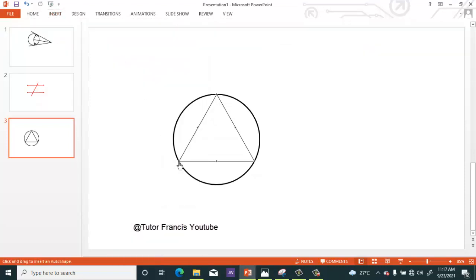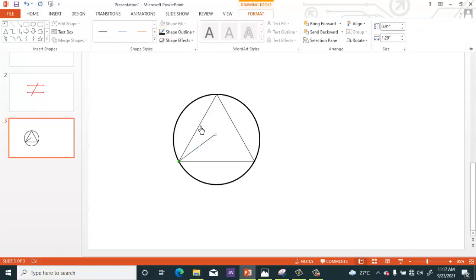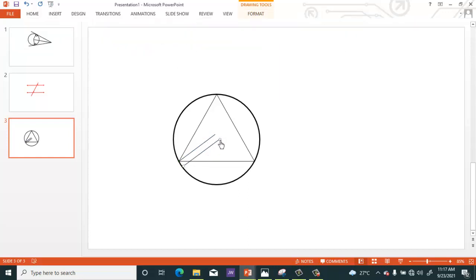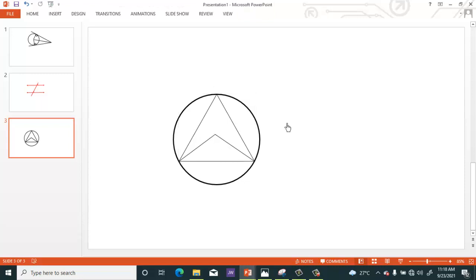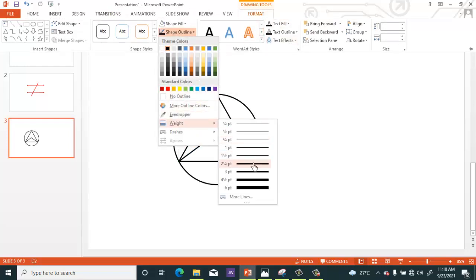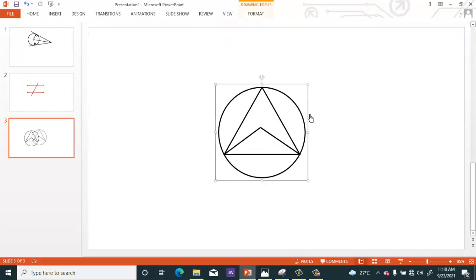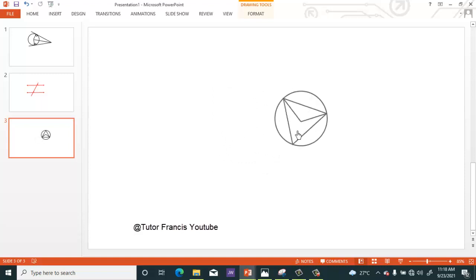Now let's draw the angle at the center — create two arms of the angles at the center. Select what is inside and change the width to make it a bit heavier. Select everything and press Ctrl+G to group it. You can adjust the size any way you want. Thanks for watching — the continuation will be uploaded soon, please subscribe.